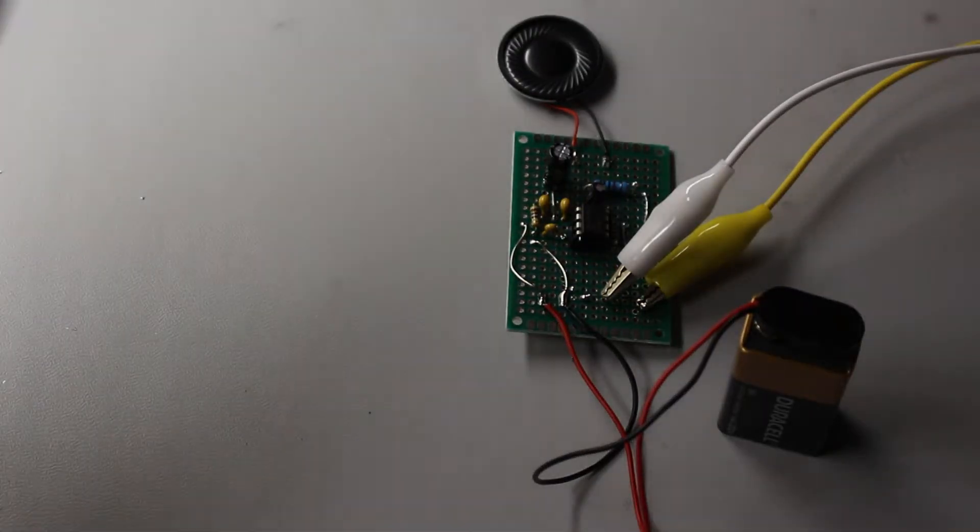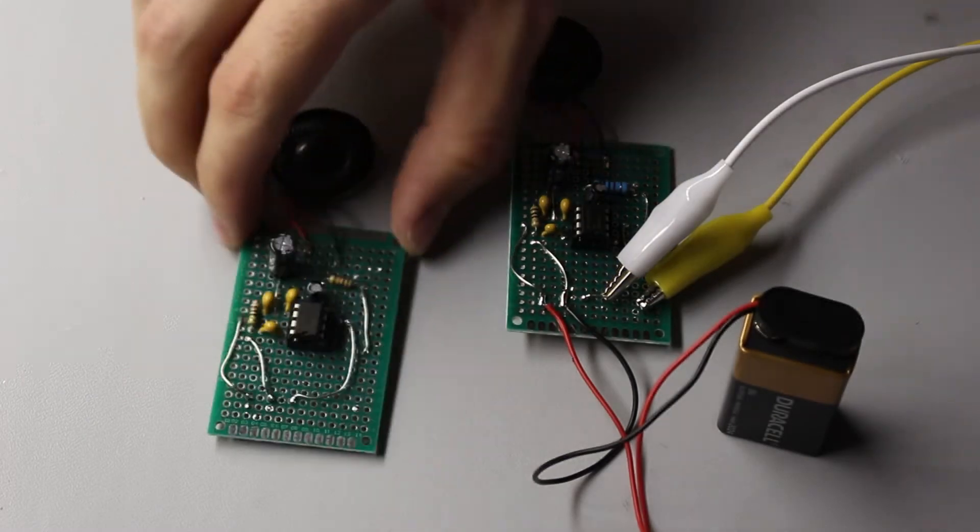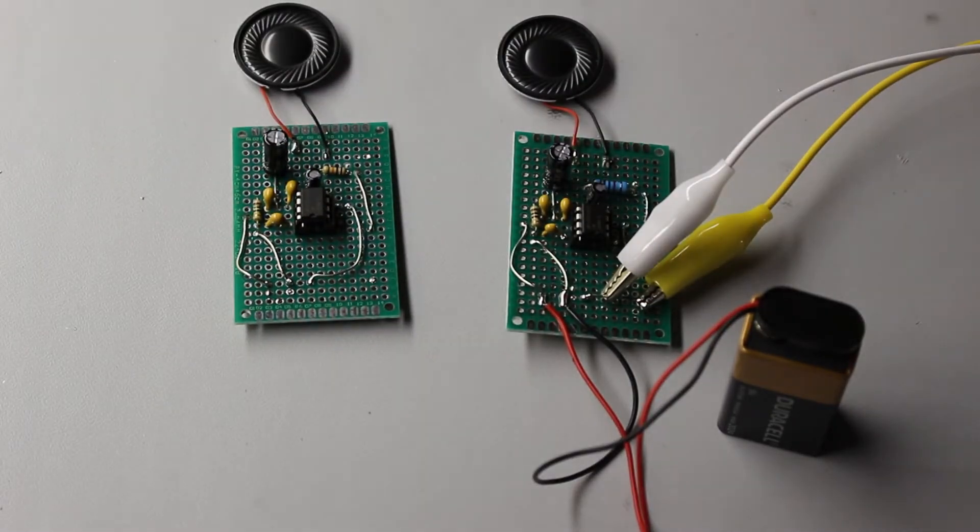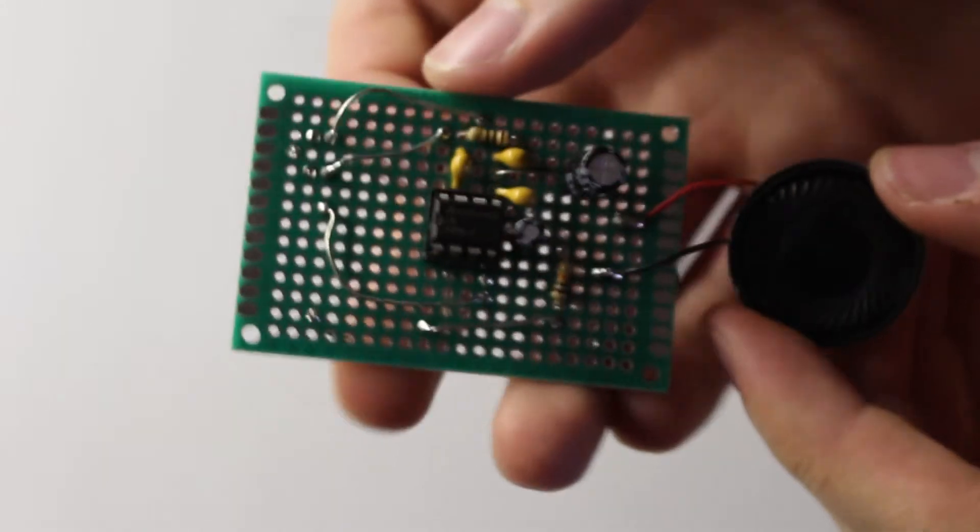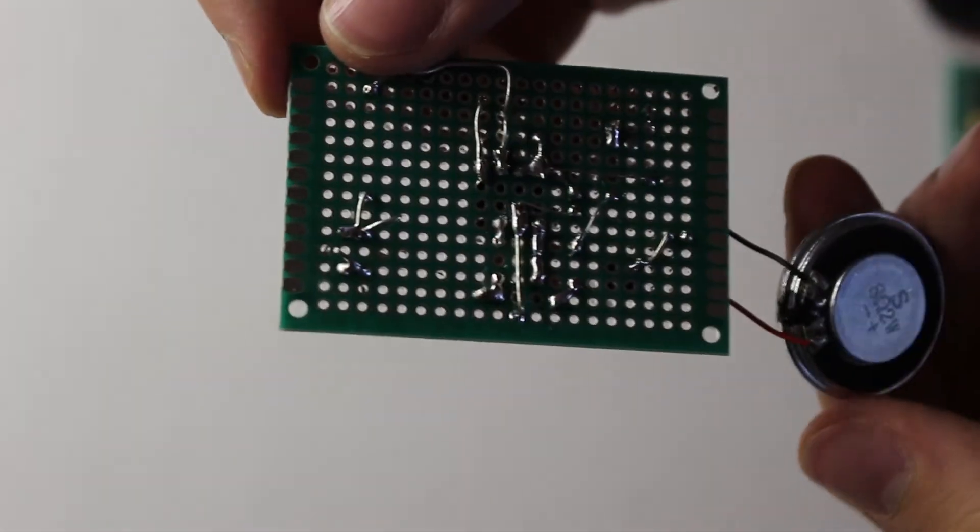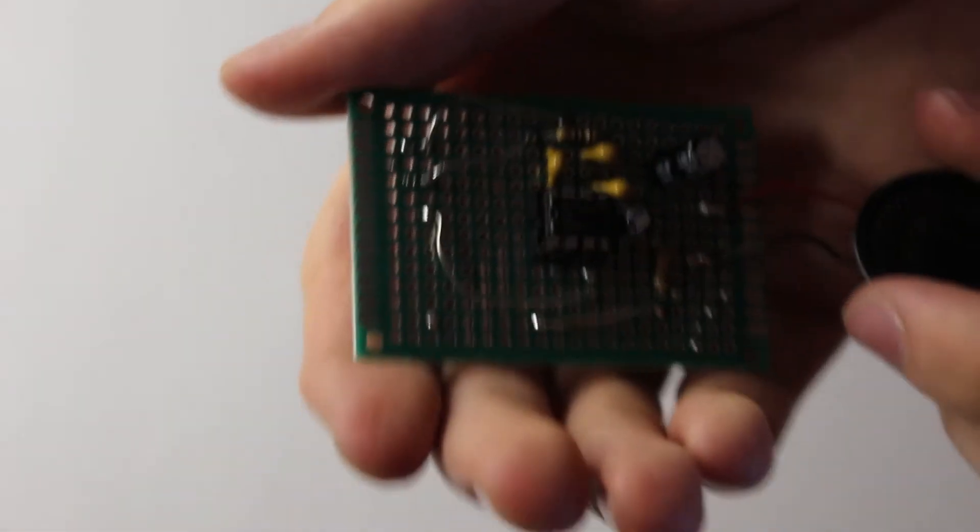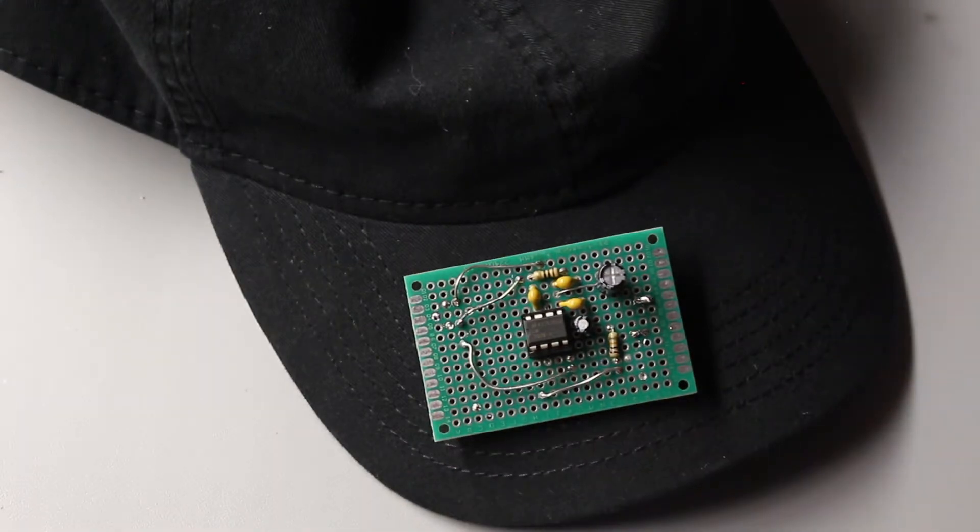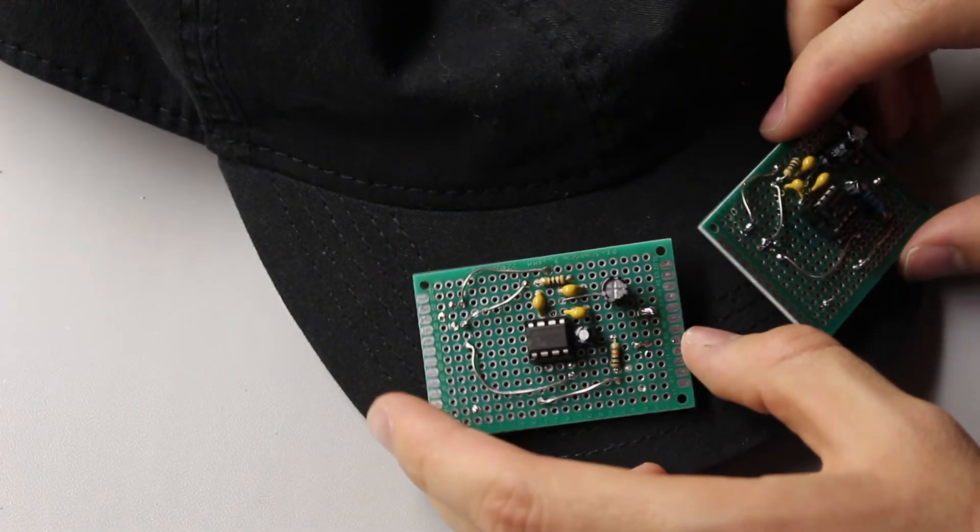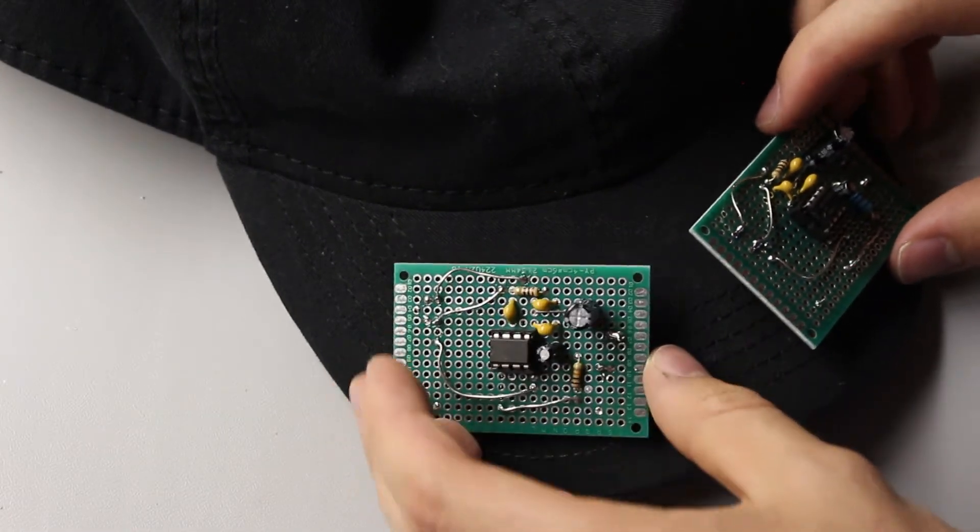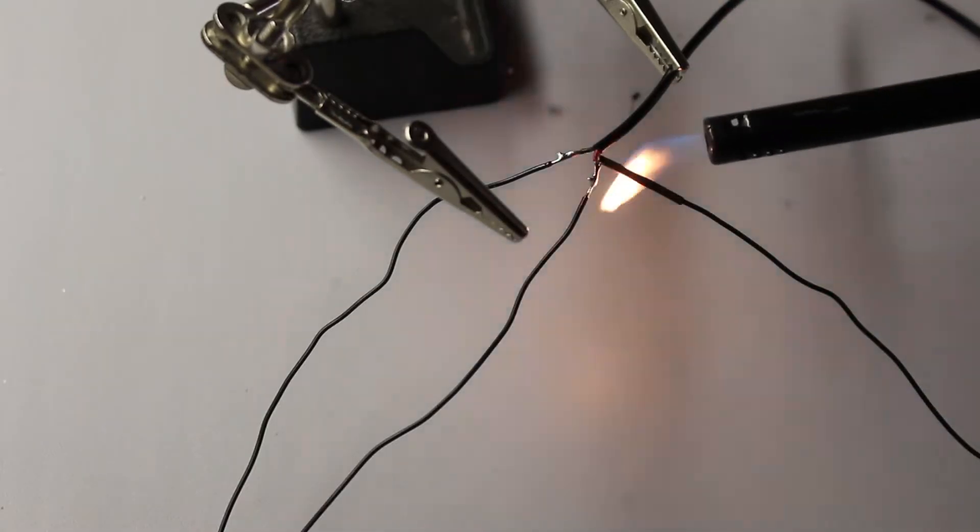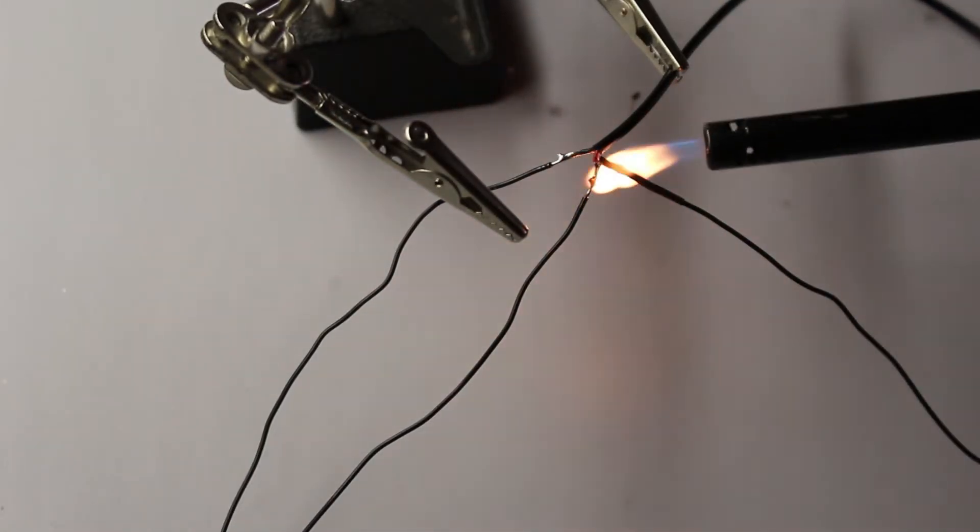But I also had to make another one just like it because of the stereo configuration. Now with the soldering on the boards out of the way, we can place the speakers, the boards, the audio jack and the battery on the hat. I found that placing the boards on the top of the hat gave it an interesting aesthetic, and the audio jack on the back was the best spot for the audio cable to reach down to the phone or the MP3 player in someone's pocket.